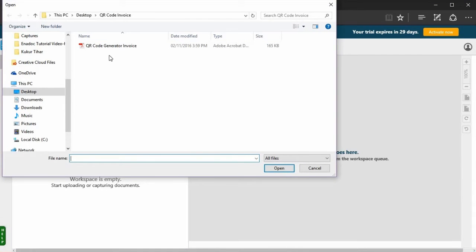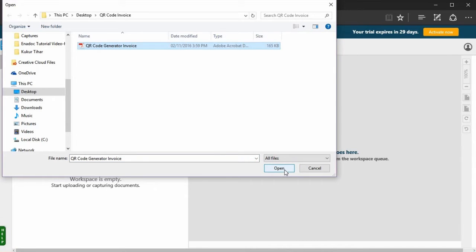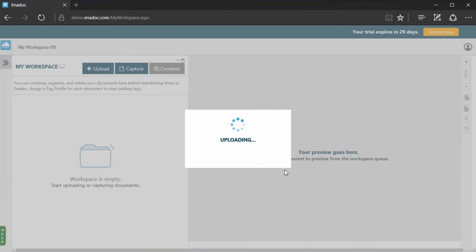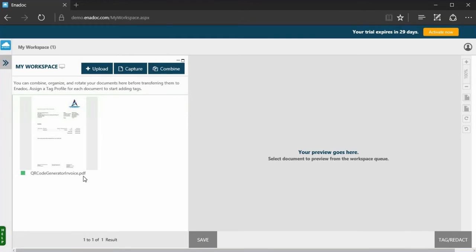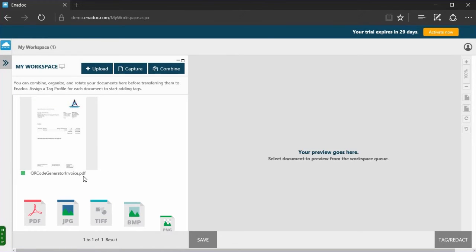First, select a document you want to upload to My Workspace. You can store many different file formats in Anadoc, but this time I will show you the smart tagging feature. I'll be using a PDF file. Smart tagging works for PDF, JPEG, TIFF, and other file formats for text recognition.